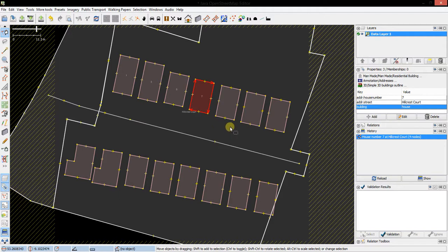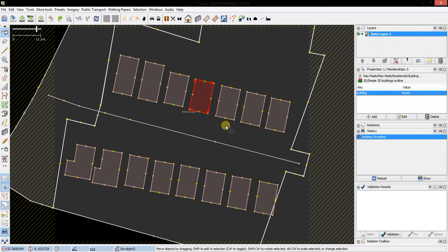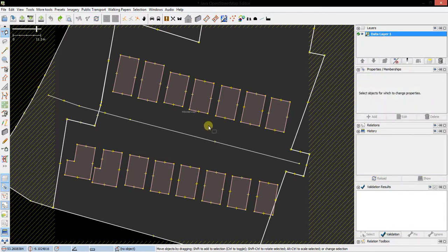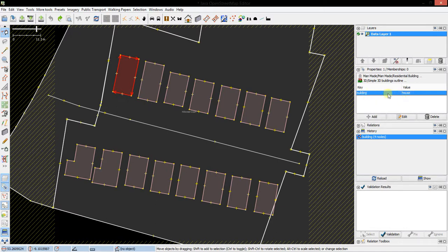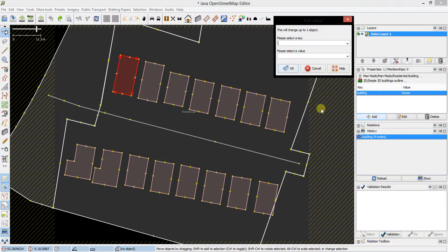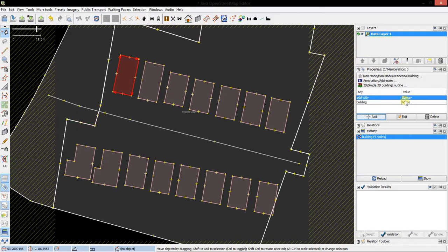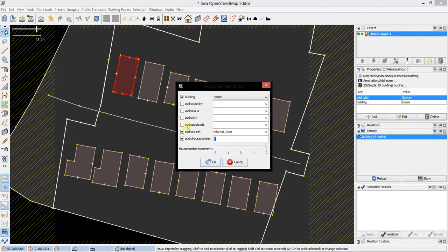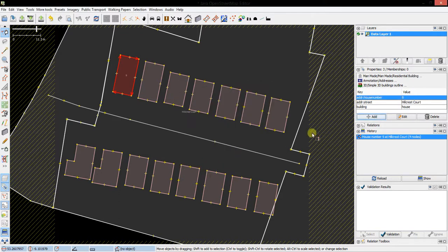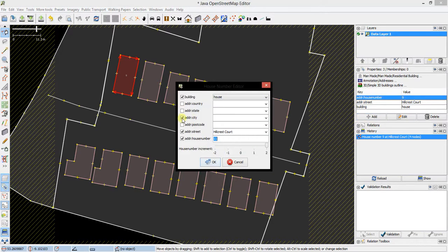Now I'm just going to undo those again. One thing to be aware of when using this plugin: the only tag on this building at the moment is house. If, for example, it already has address city information — in this case, Galway — and if I use the house number tagging tool with the checkbox ticked for address city but nothing in that field, and I apply the tags, then it will remove the address city information that was already there. So if you're not including information for any of these address tags, make sure to uncheck the boxes.